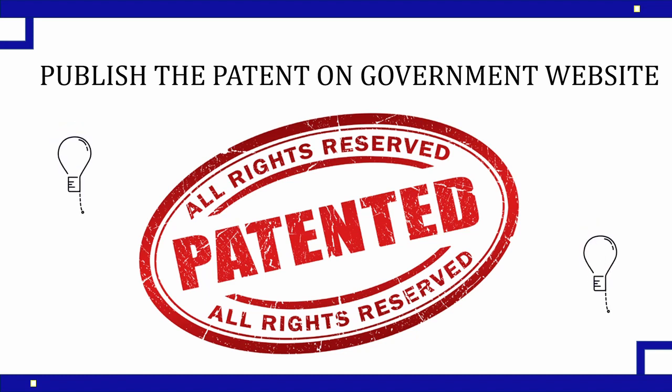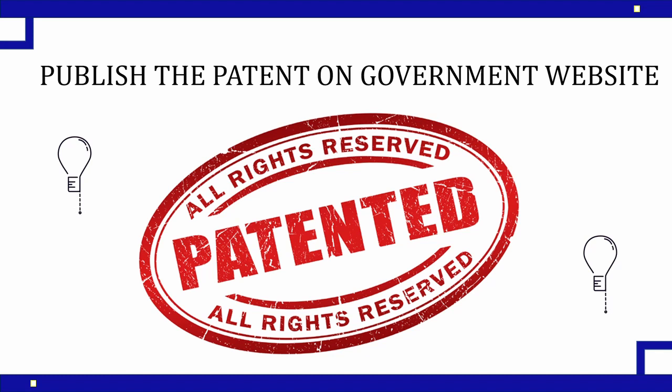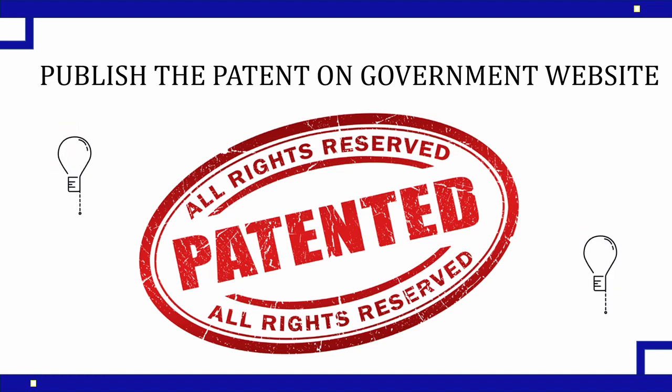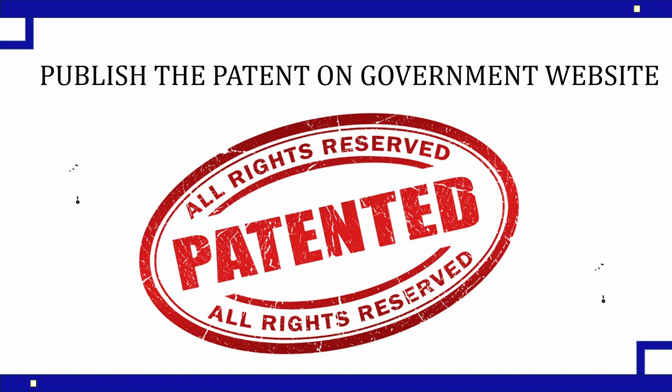The next question is when will the patent be published on a government site? I have done all the hard work, I have submitted my application. Now I want to see my name and my idea on the government site. When is that going to happen? Basically in our fourth lecture we are going to cover publishing the patent on the government website.